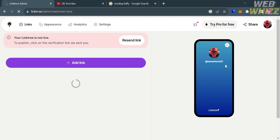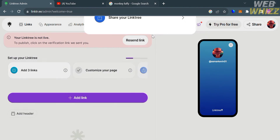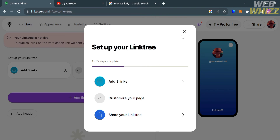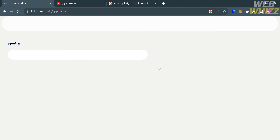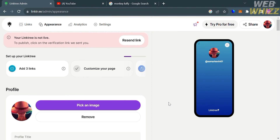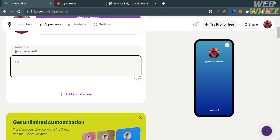This is what the dashboard looks like on the Linktree platform. It will show you a pop-up window on how to set up your Linktree account: firstly, add your tree links; then customize your page, which we already done; and lastly, share your Linktree. On the top panel, you will see navigation options including links, appearance, analytics, and settings.